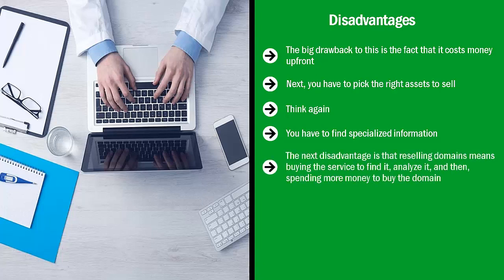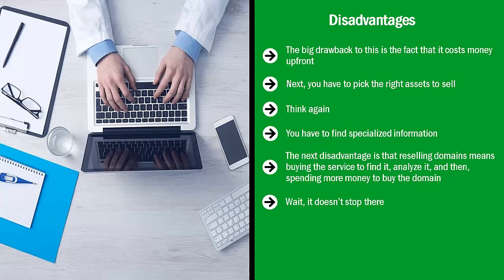The next disadvantage is that reselling domains means buying the service to find it, analyze it, and then spending more money to buy the domain. In other words, you're paying many times over. Wait, it doesn't stop there. Just because you bought the domain doesn't necessarily mean that you can automatically flip it. A lot of times, people who buy digital assets like domains have to hang on to it for several months or even several years for it to be worth quite a bit of money. There's a lot of opportunity costs involved. This is not a slam dunk.